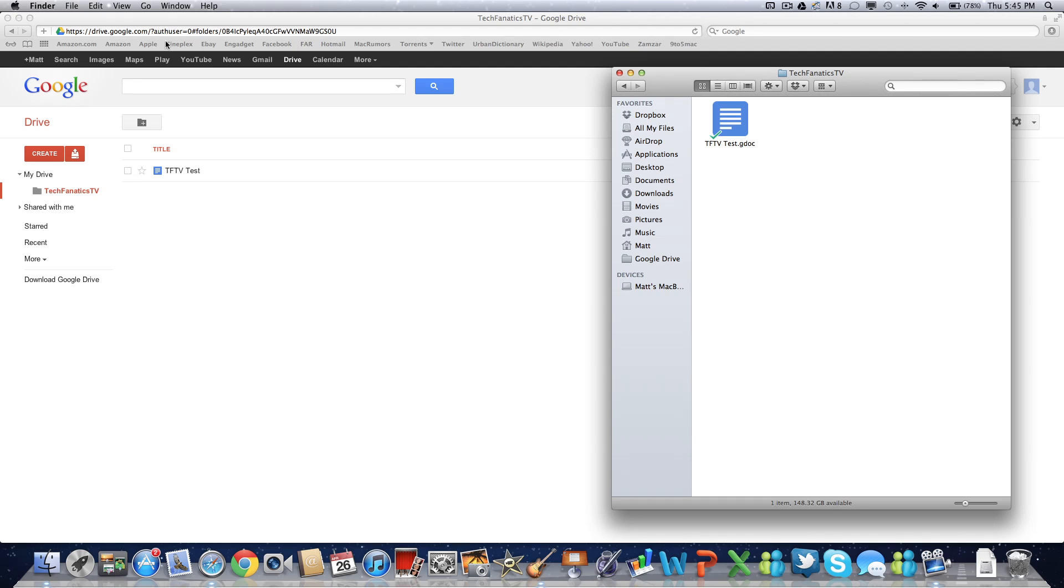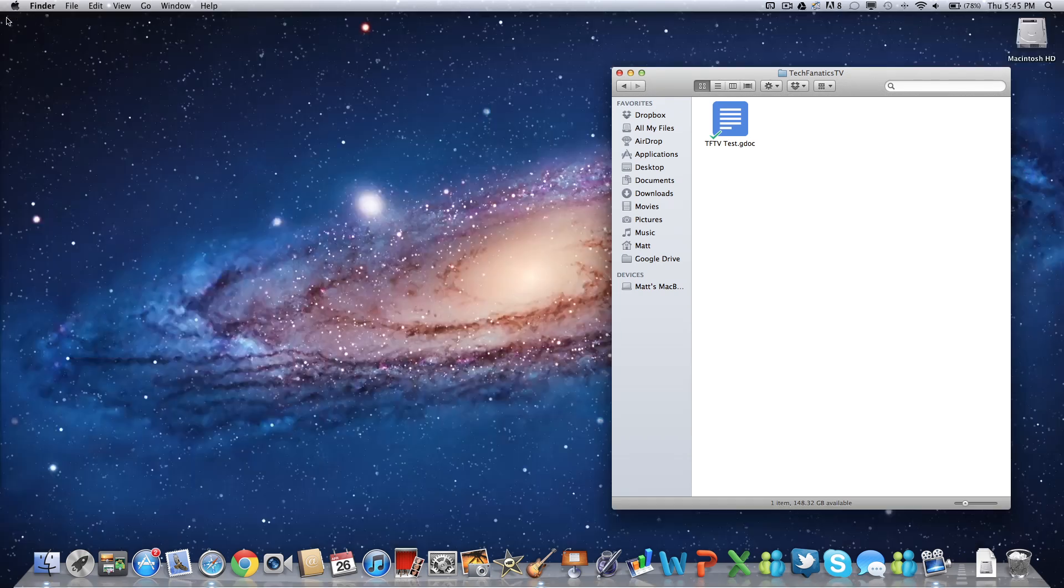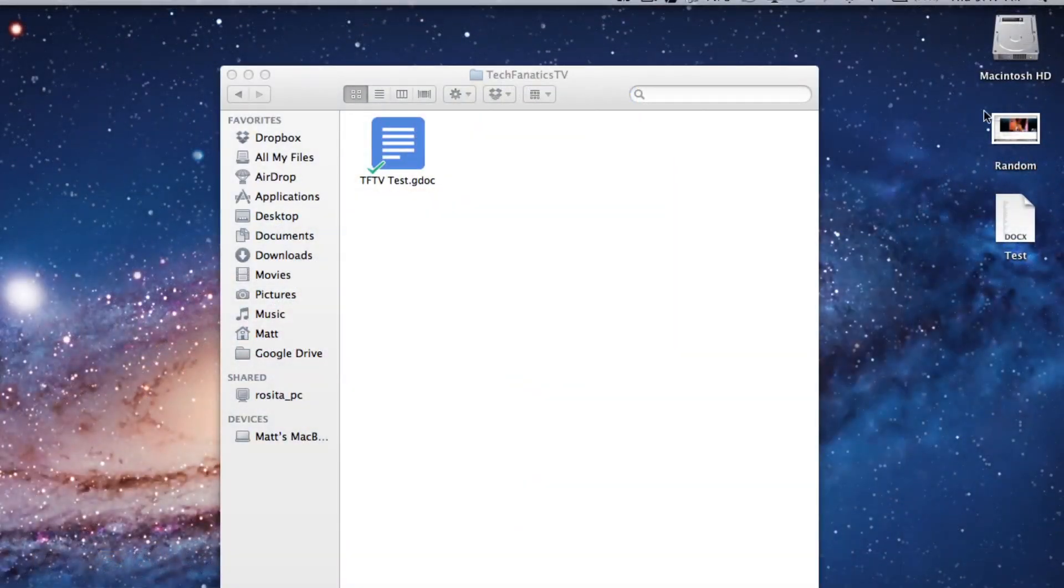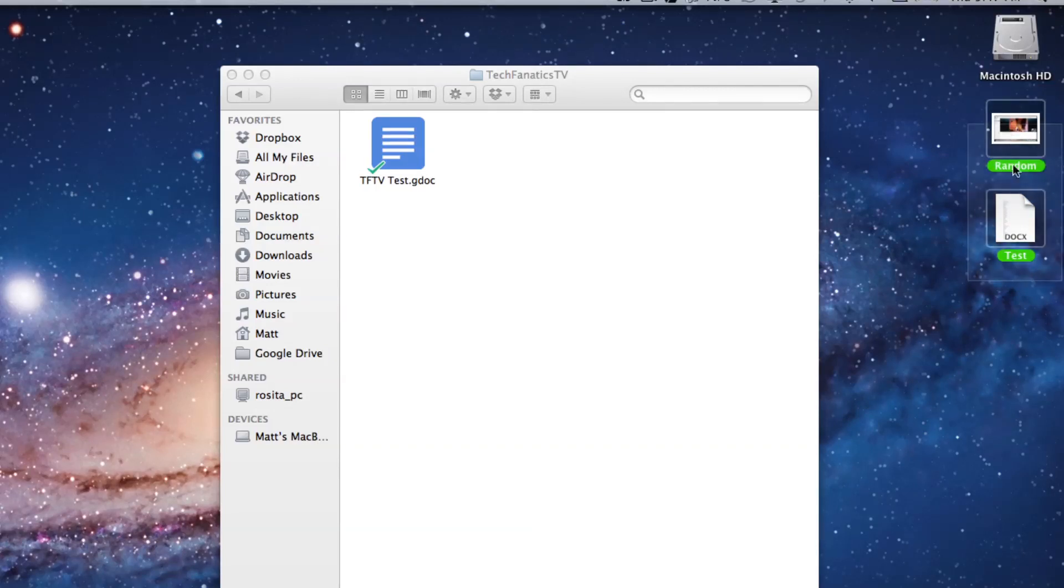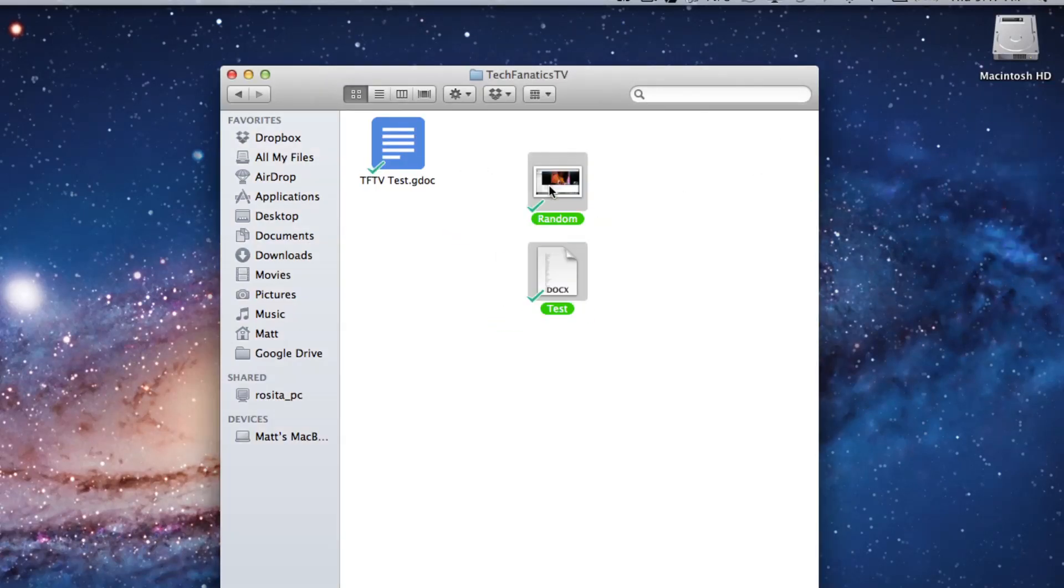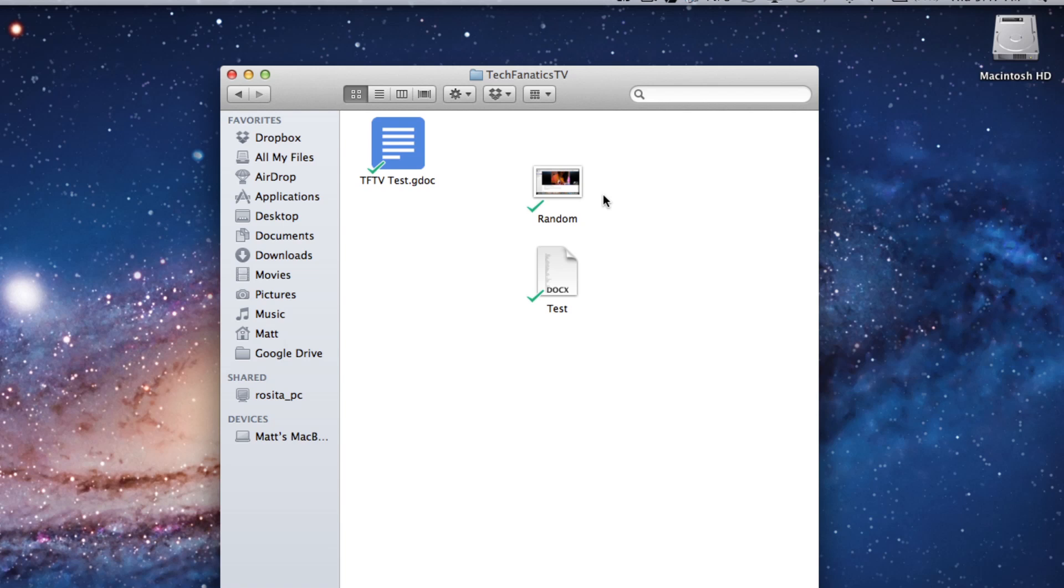Now if we can load something from the web page onto the Google Drive folder on my computer, we should be able to do it the other way around. So here I do have a random picture and a test document. We're just going to drag both of these into the Tech Fanatics TV folder which is in my Google Drive folder. These blue arrows do mean that the file is syncing, and when it's done syncing it will turn into a green check mark just like so.